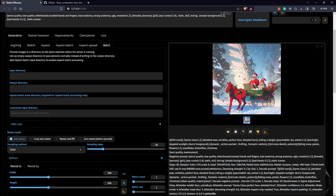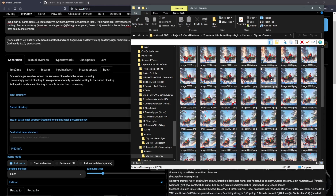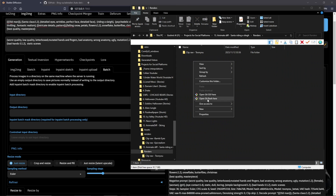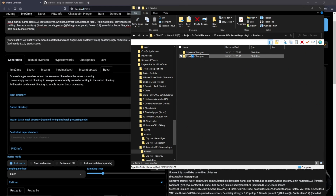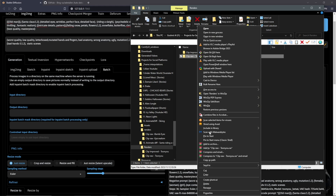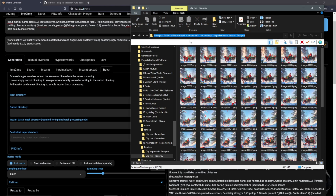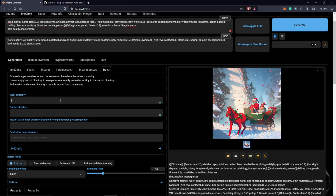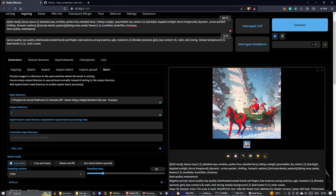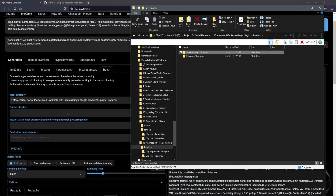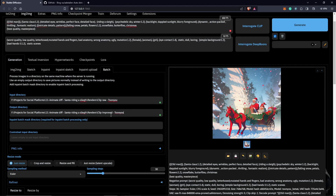We already have the input directory — the folder with our frames. I'm going to create an output directory and call it 'clip improved.' Right-click and copy the path, then paste it into the output field. There are several ways to do this — you can also select the path, Ctrl+C to copy, and paste it. Under the Batch tab, this is all we need, so I'll click Generate and see what happens.